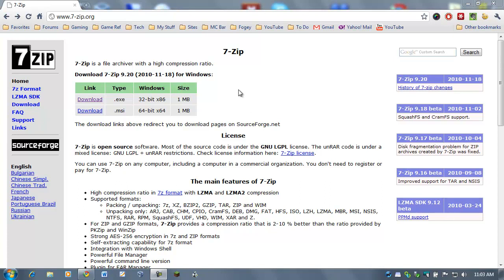First thing we need to do is go ahead and grab 7-zip. It's a free program. Load up your browser, go to 7-zip.org. I've got the website up running right here.